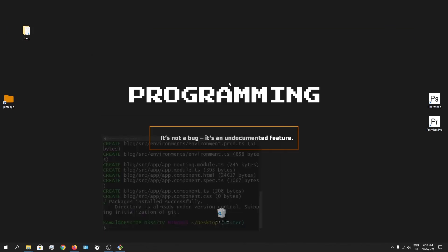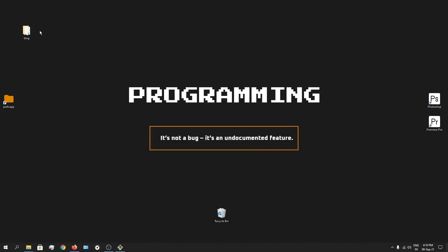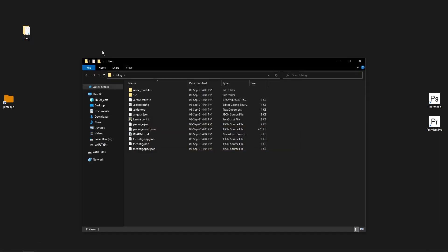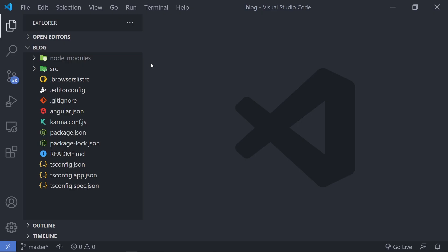Now let's close this off and open the blog application inside VS Code. Right-click the folder and click Open with Code. As you can see, we have some files on the left-hand side — these are the files you generally get when you create an Angular application. Before going further and understanding what we have, let's see the output of this Angular application which is there by default.